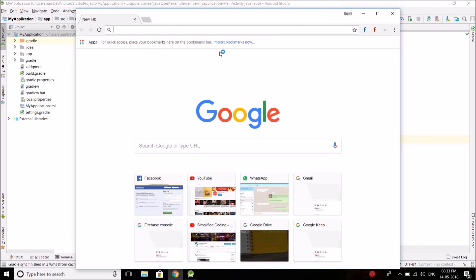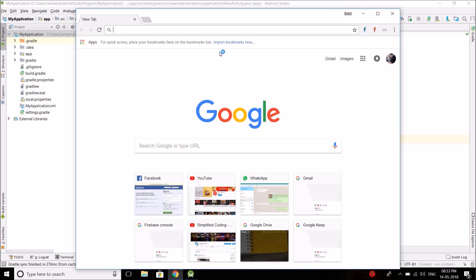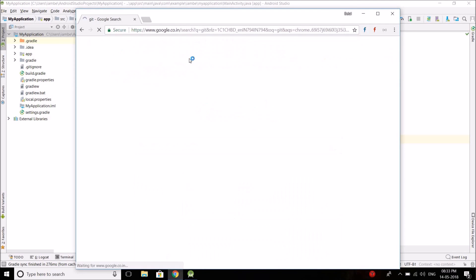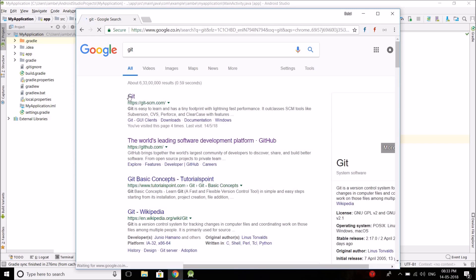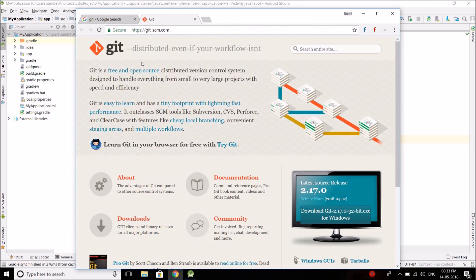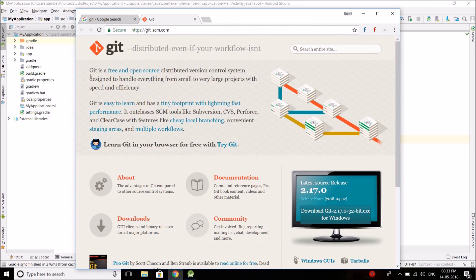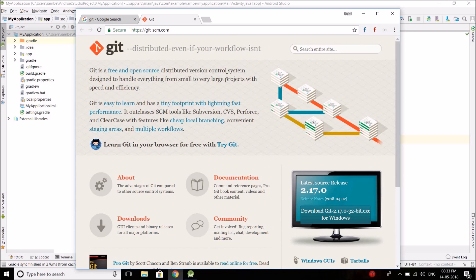Now what is Git? Let me show you. Search Git on Google and you see Git is a free and open source distributed version control system designed to handle everything from small to very large projects with speed and efficiency.